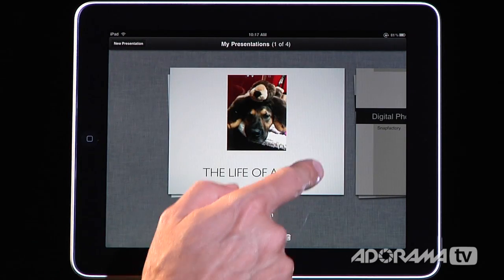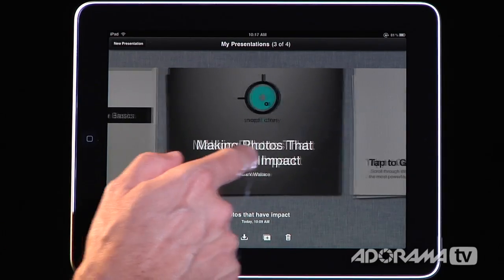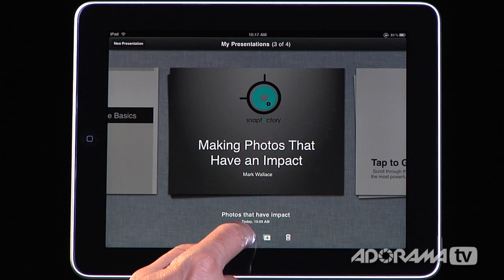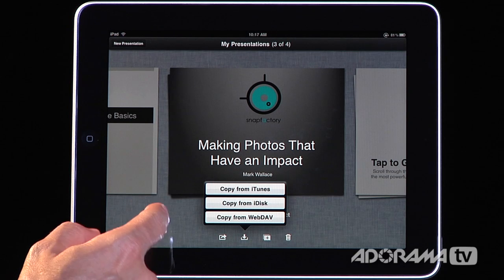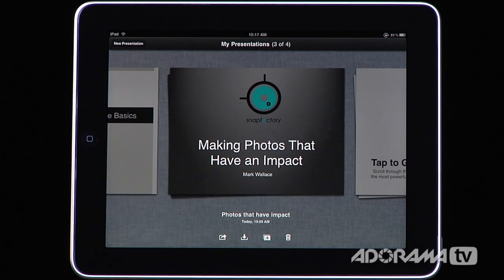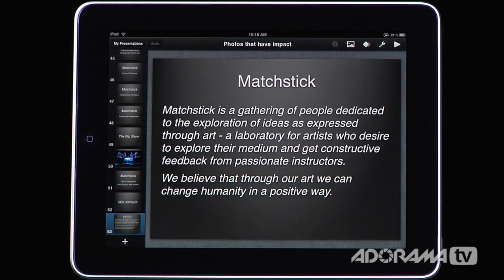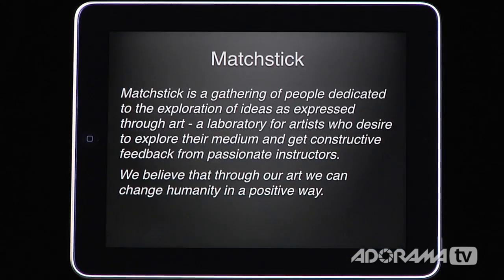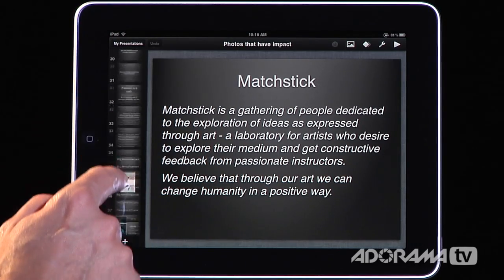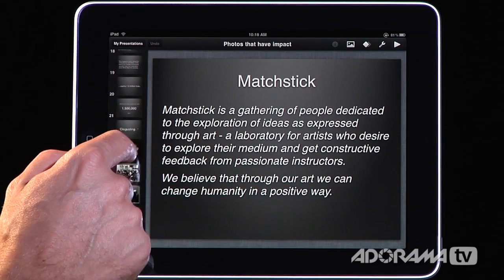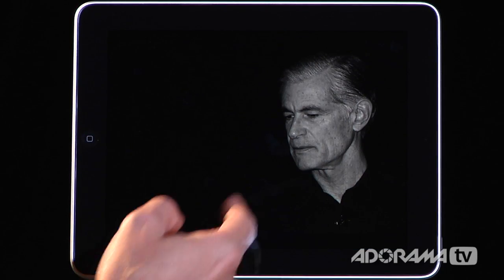I'll go back to my presentations — this is where all of them are stored. One of the nice things about Keynote is it allows you to import or copy from iTunes. If you have a PowerPoint presentation you want to bring in, you can upload it to your iDisk or iTunes and Keynote will automatically import that document. Here's a presentation I created in Microsoft PowerPoint — it brought it right into Keynote. I can present it; this is a presentation I was giving in New York last week, all about Matchstick. All the photos I used come right in.